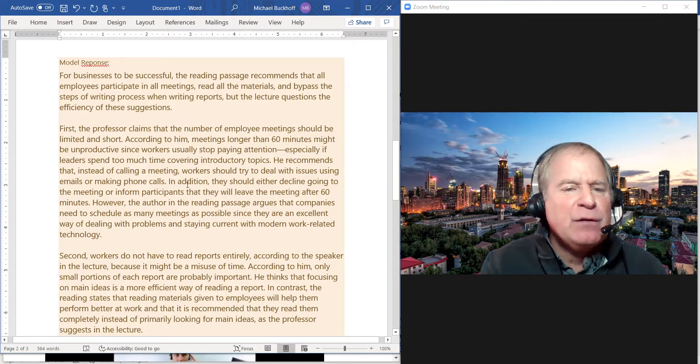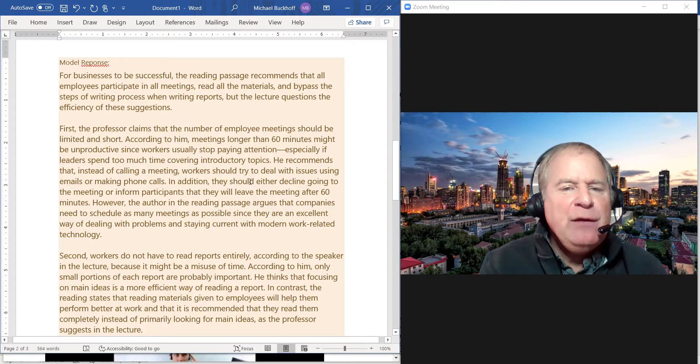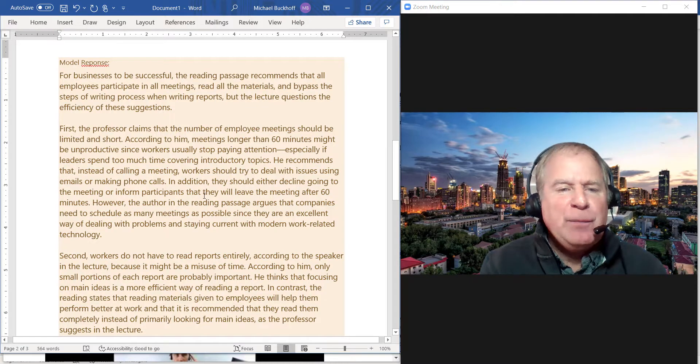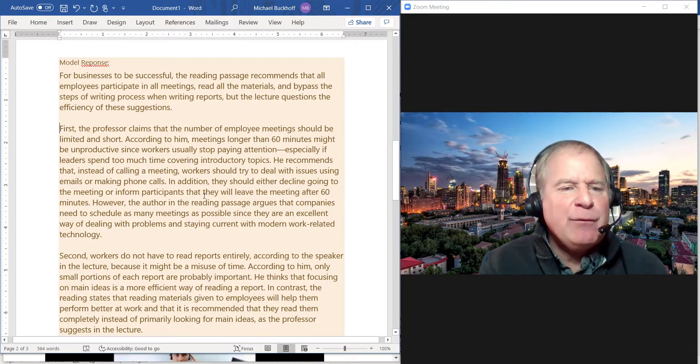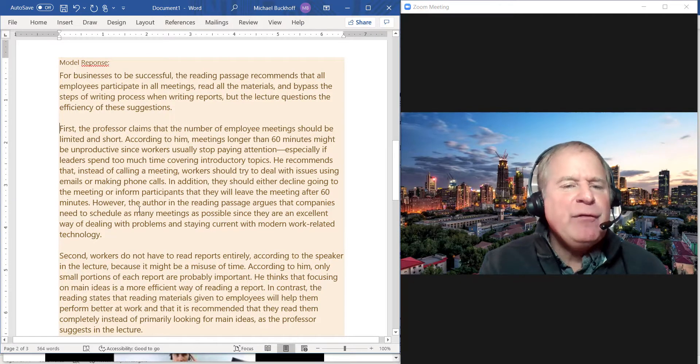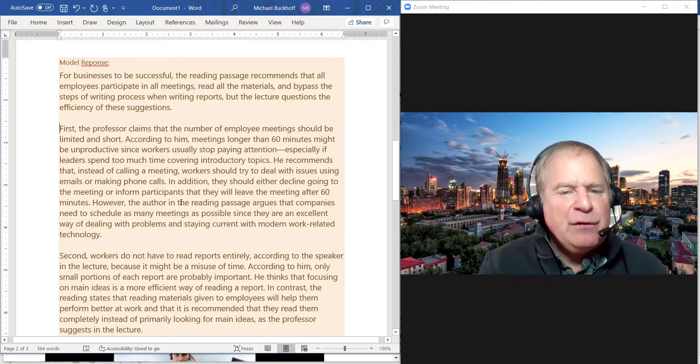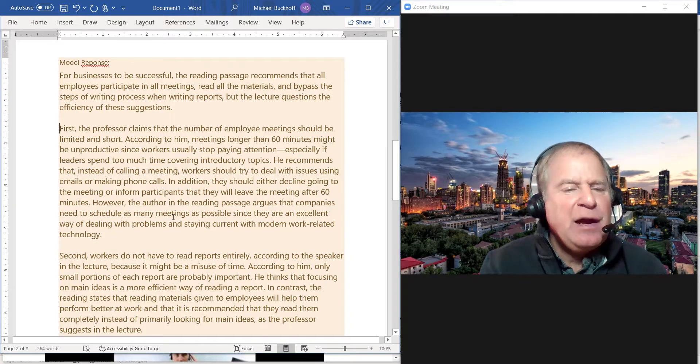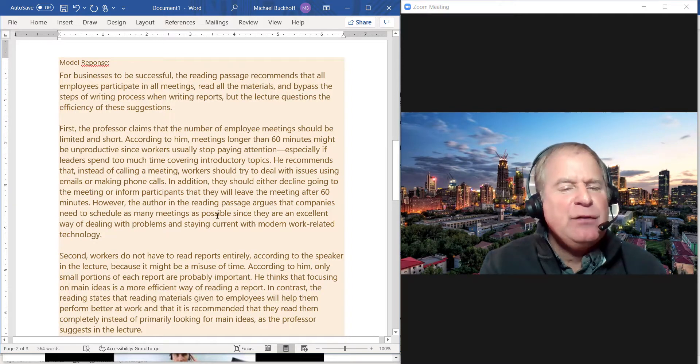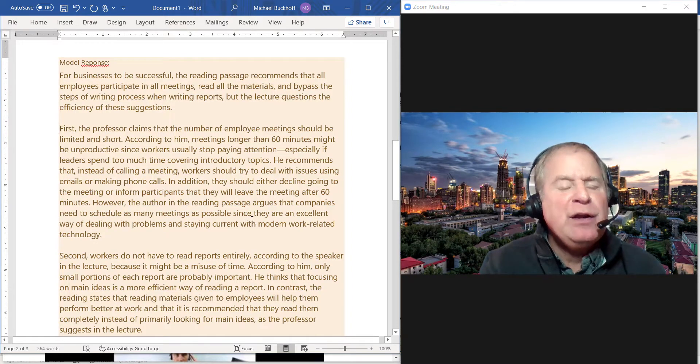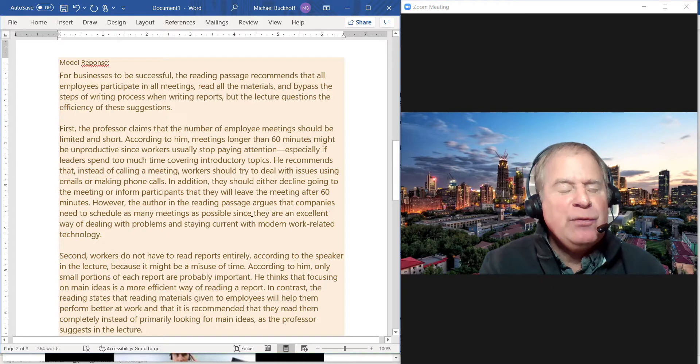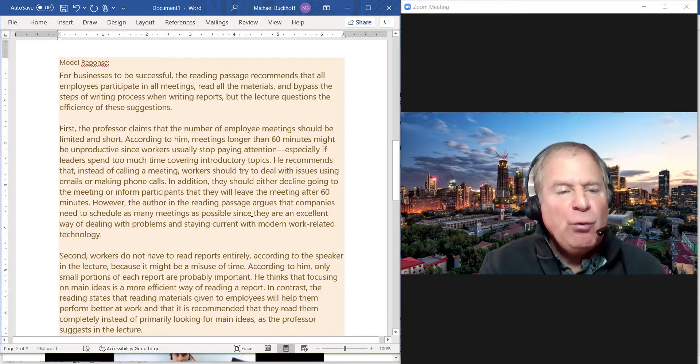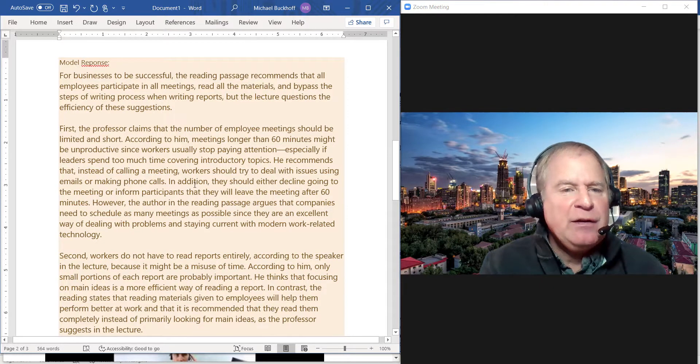"They should either decline going to the meeting or inform participants that they will leave the meeting after 60 minutes. However, the author in the reading passage argues that companies need to schedule as many meetings as possible since they're an excellent way of dealing with problems and staying current with modern work-related technology."